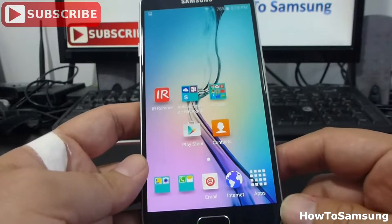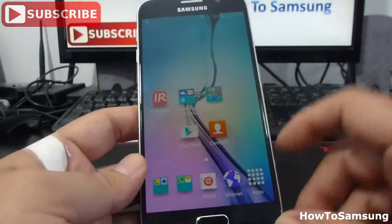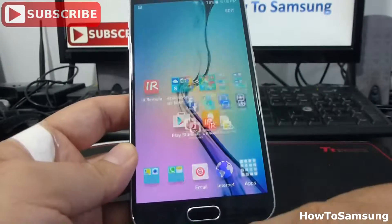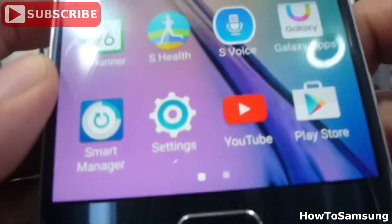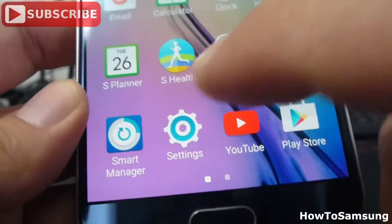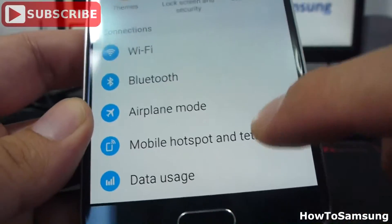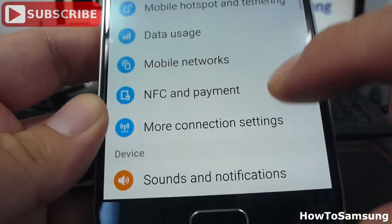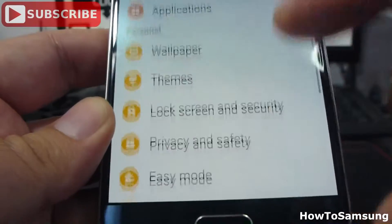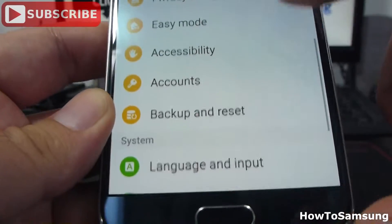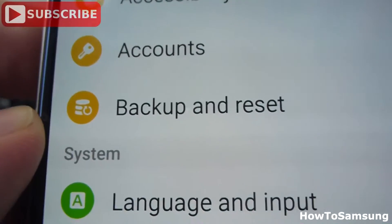First, you're going to go and find the settings options. Go to Apps, then we're going to go to Settings. Then we're going to find the option where it says Backup and Reset.